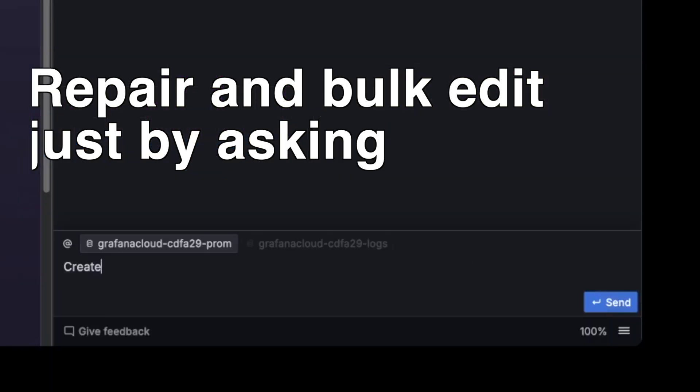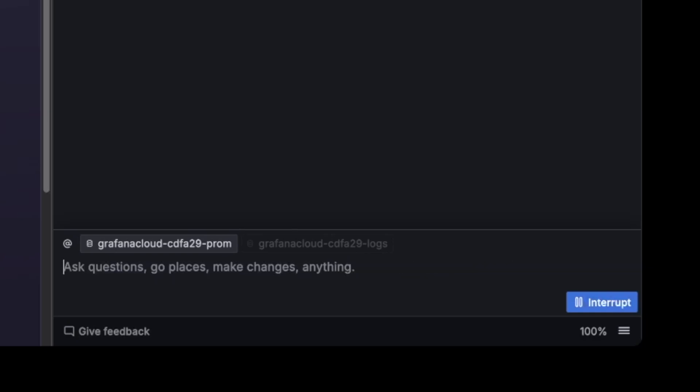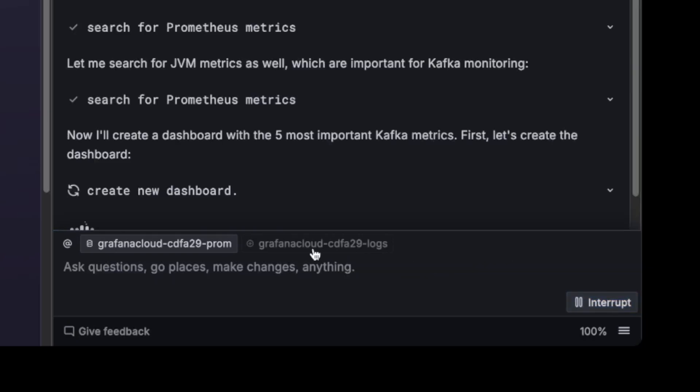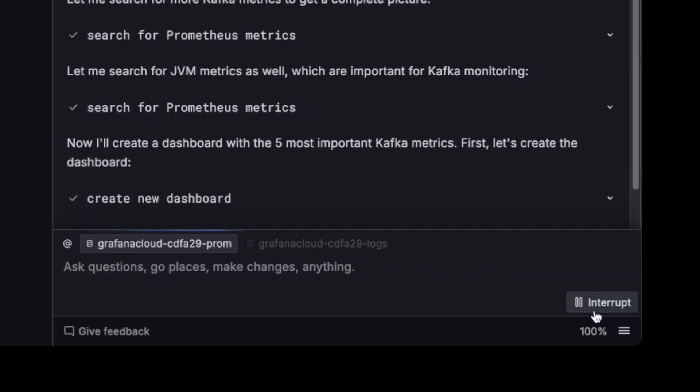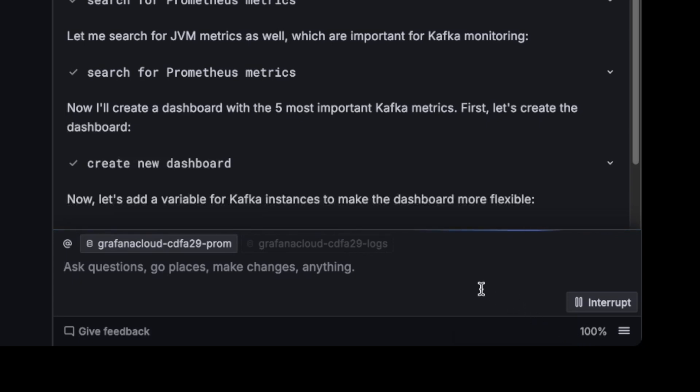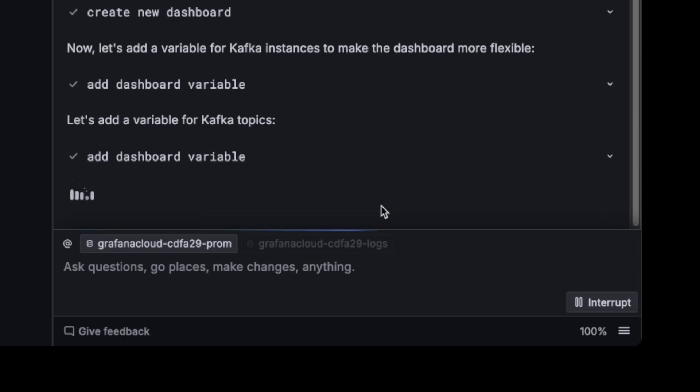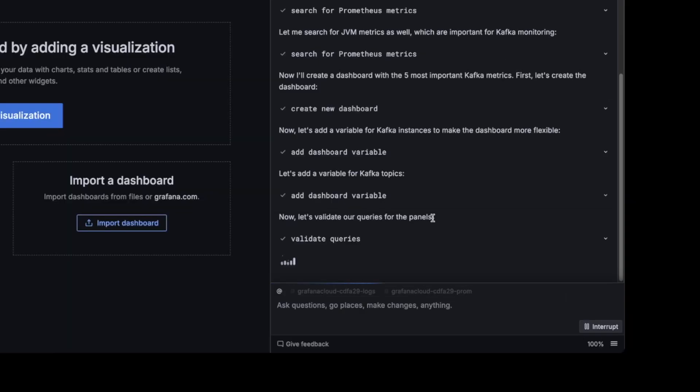Create a dashboard for monitoring Kafka with five panels. Pick the most important metrics. You can interrupt the conversation, start adding more data and resume the conversation. You can see your token usage here as the conversation keeps going. So you know when the conversation becomes too big.